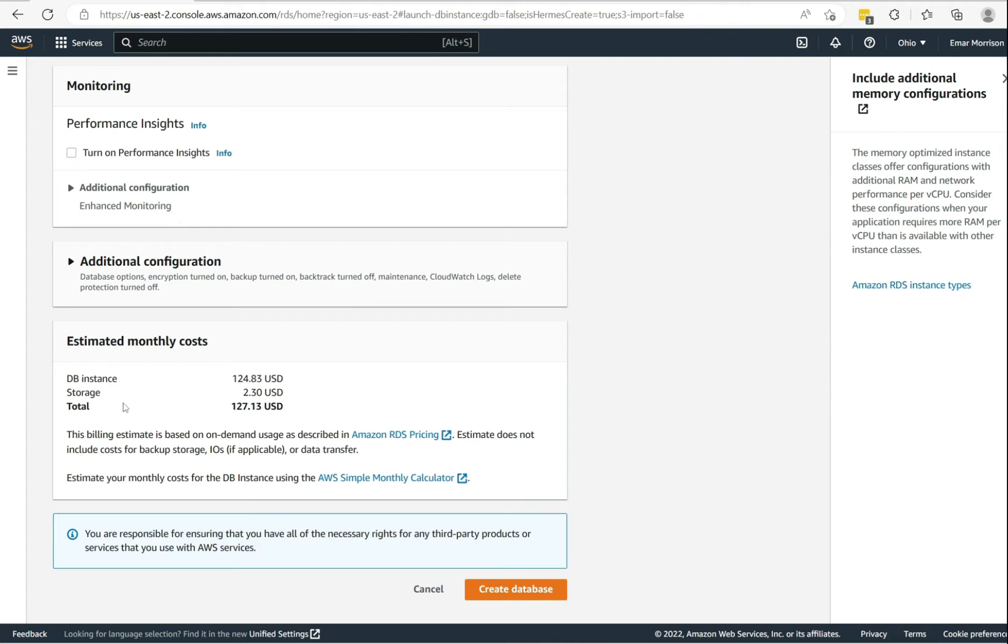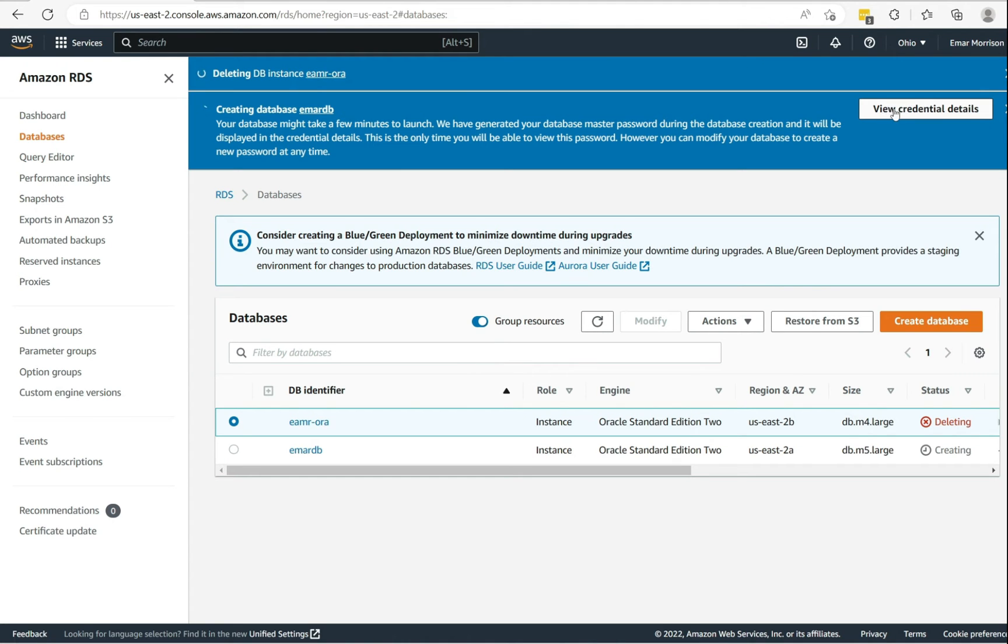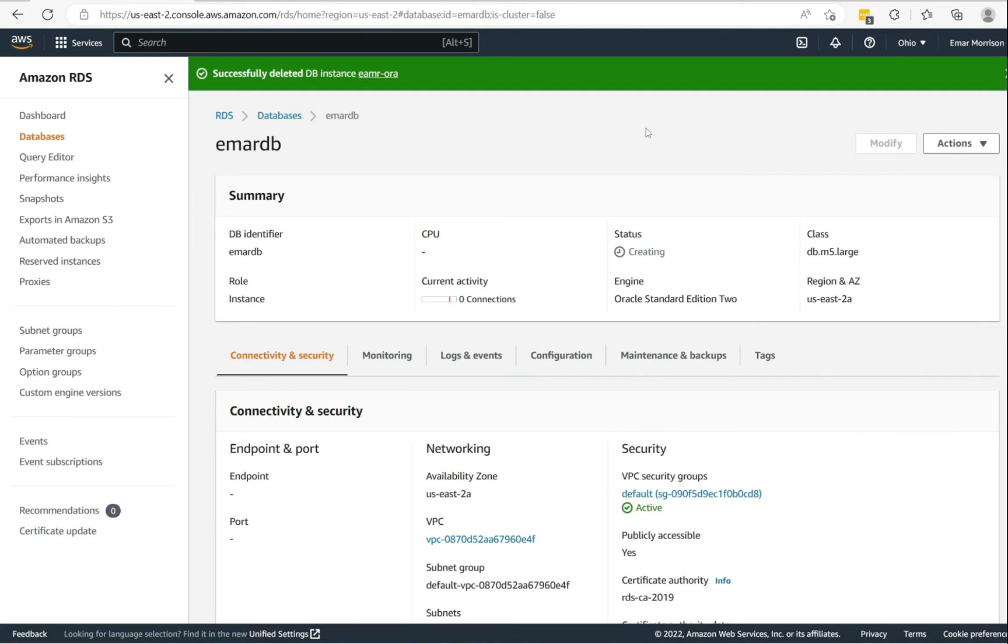So the estimated monthly cost for this database is $127 US dollars. Select create database to proceed. To get a hold of your credentials, you need to view credential details. So let's select the DB.